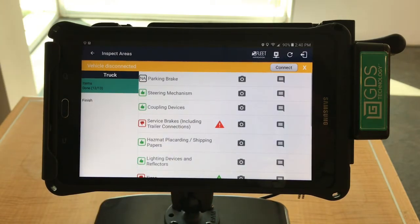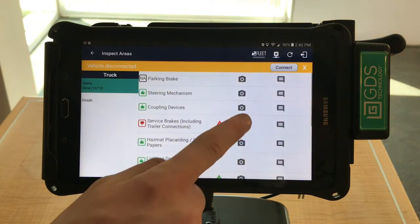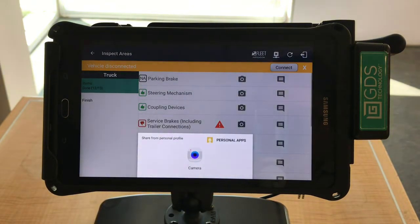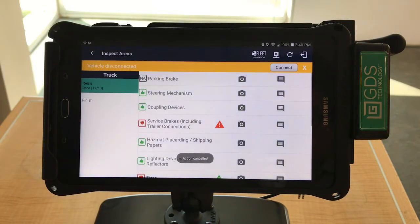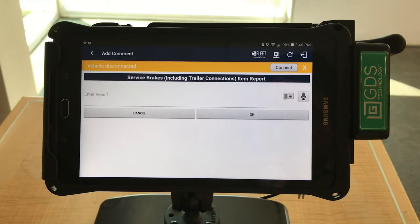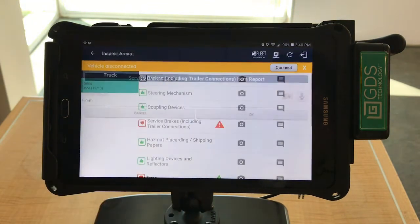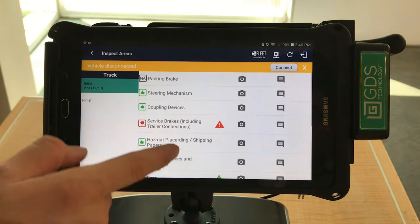Now you can document the situation by selecting the camera icon, which will allow you to snap a photo. Or, you can add additional comments by selecting the dialog box. Once you've done so, select OK to return back to the DVIR.